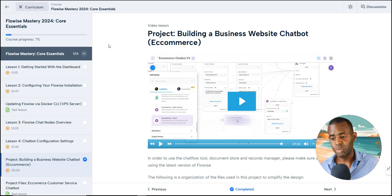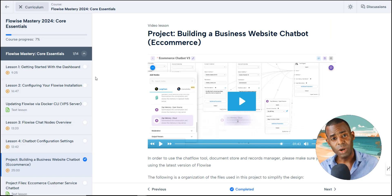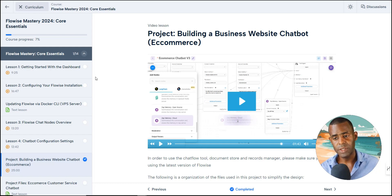By the end of this course, we want you to have a really good understanding of FlowWise and be able to use it in creative ways. When you purchase the course, you'll get instant access to the dashboard, which includes all the lessons, the project walkthroughs, and the project files themselves.